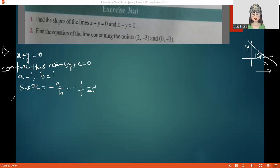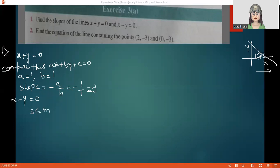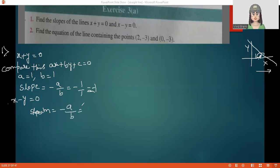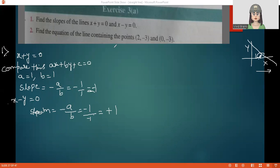For the second equation x minus y equals 0, we apply the same procedure. The slope is m equals minus a upon b. Here the coefficient of x is 1 and b is minus 1, so it becomes positive 1. So the slopes are minus 1 and plus 1 respectively.